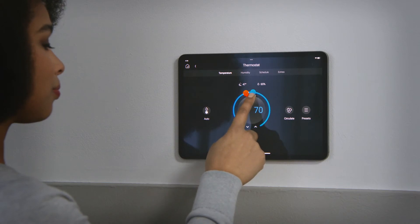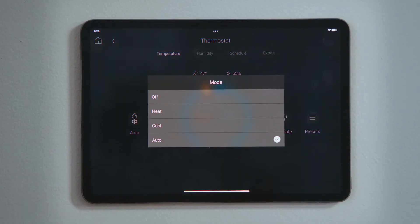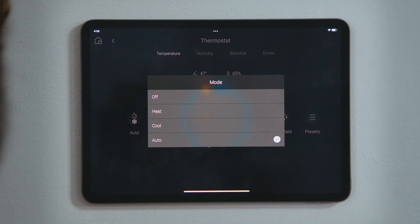Tap Mode, the first icon with the flame and snowflake, to set the thermostat mode: Off, Heat, Cool, Auto, and Emergency Heat.